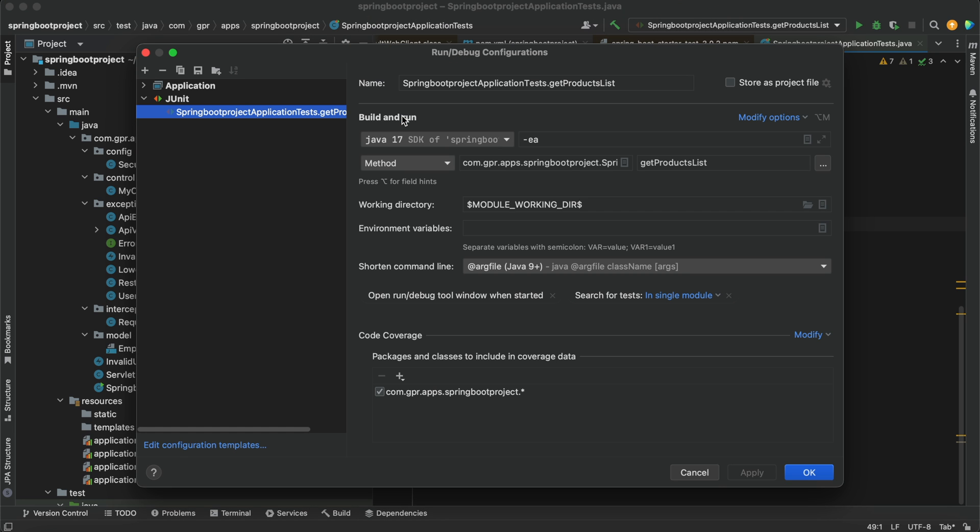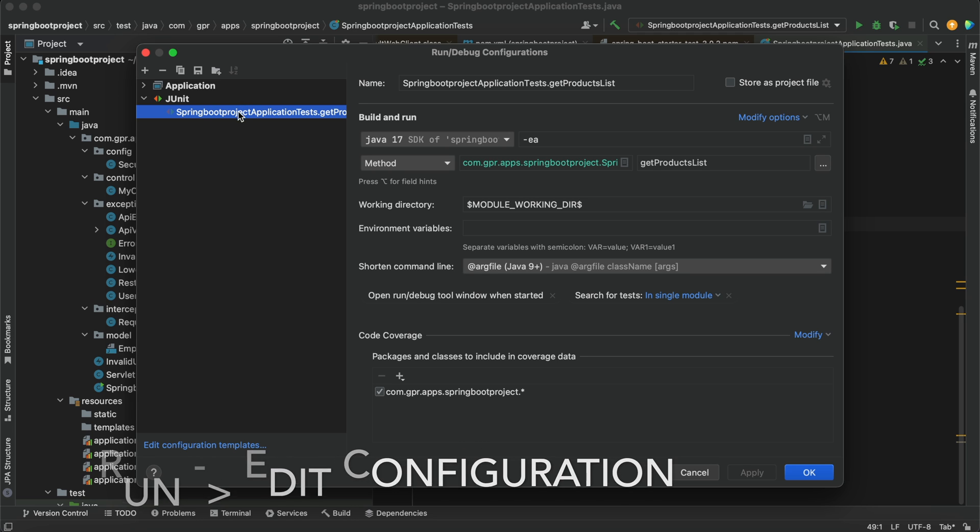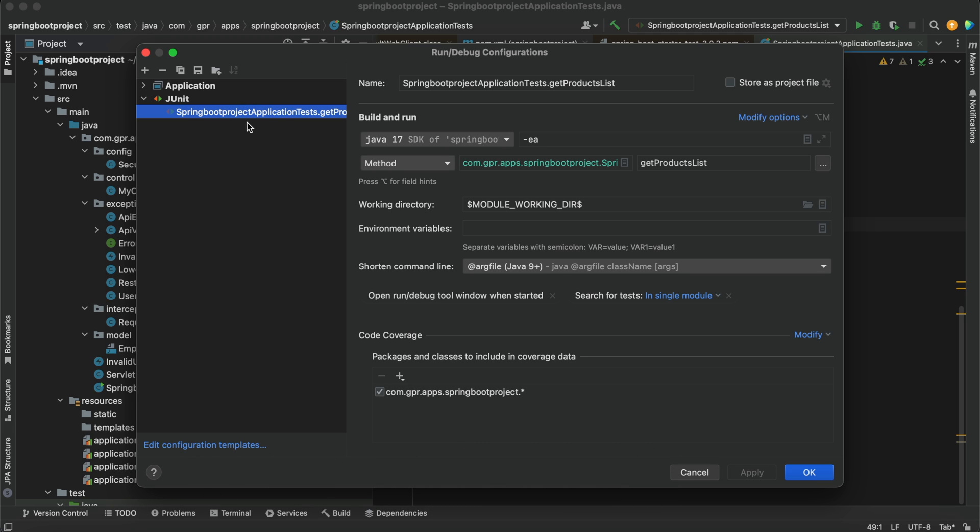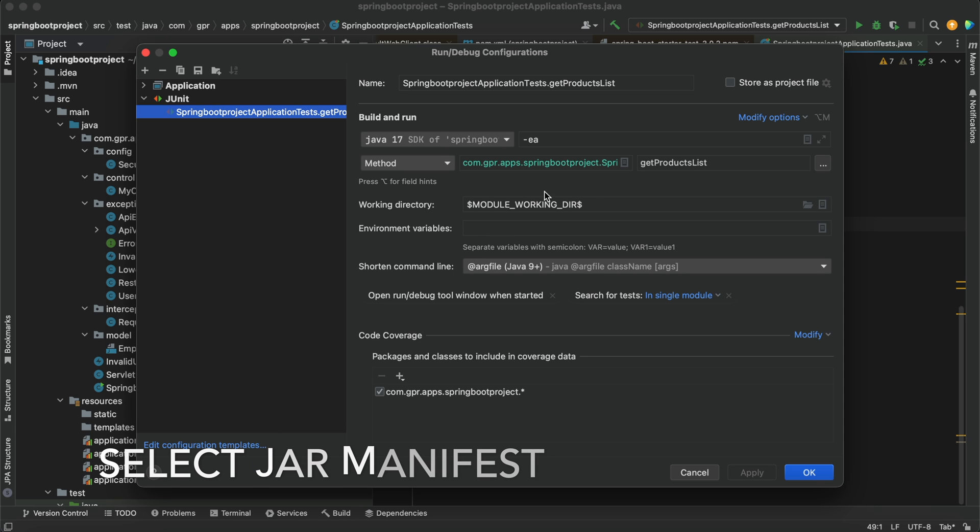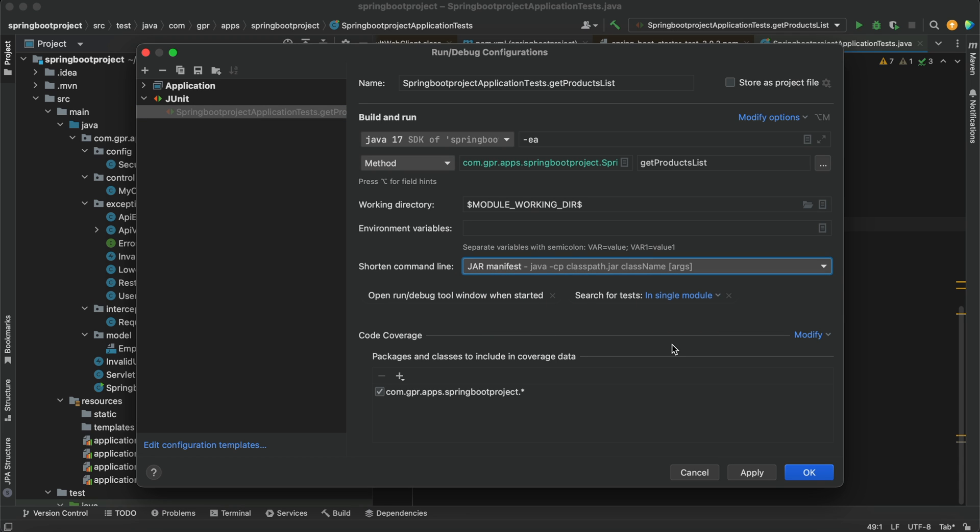After opening Run > Edit Configuration, go to JUnit. You can see the test case that you are currently running or plan to run. Inside that, you will see an option "shorten command line." Inside this, you need to select the jar manifest option and click on Apply.